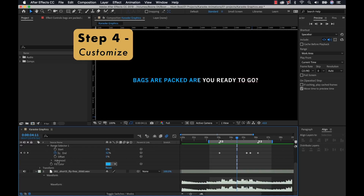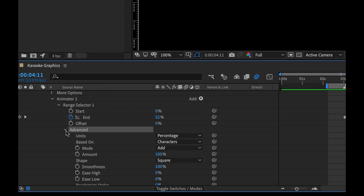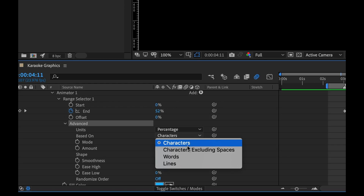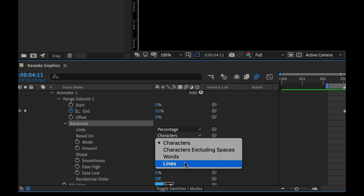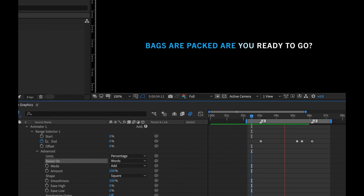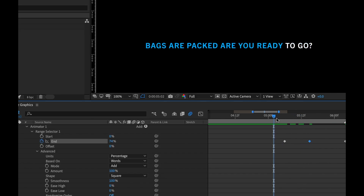I'm going to open up the advanced submenu here — just beneath the three properties, we have an advanced submenu with a plethora of other options. The main thing I'm going to focus on is "Based On." Right now it's focused on characters. If I open this up, you can see we have different options: characters excluding spaces, words, and lines. Let's take a look at words. I kind of like that a little bit more — I'm going to stick with that.